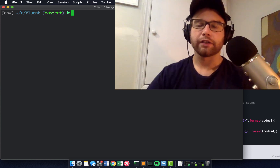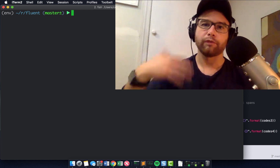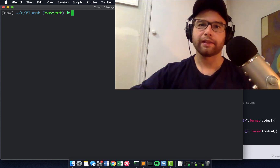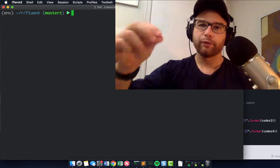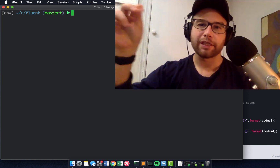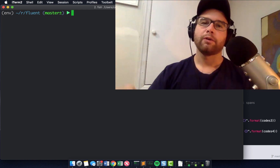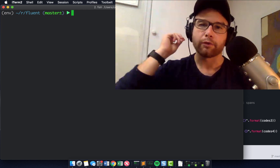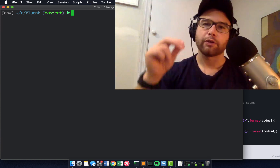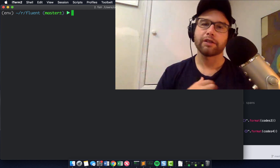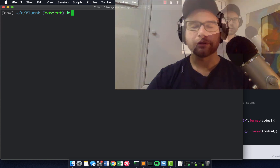Hey, data scientists, data engineers, Pythonistas, people who want to become more fluent in Python. This is a series on Fluent Python, the amazing book by Luciano Romalo. We are going to go through Chapter 2 right now, the first part of Chapter 2: List Comprehensions. Stick around, let's dive into it.